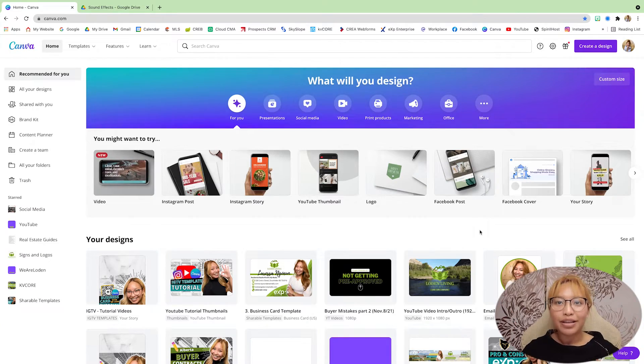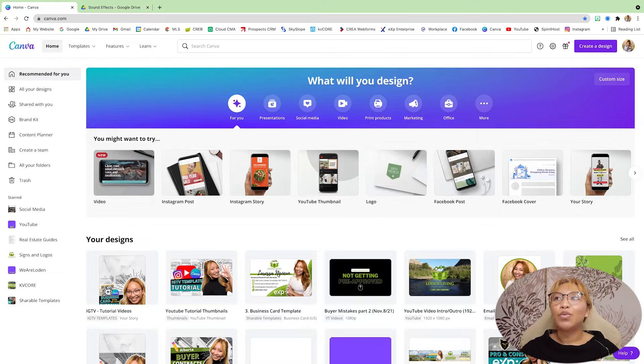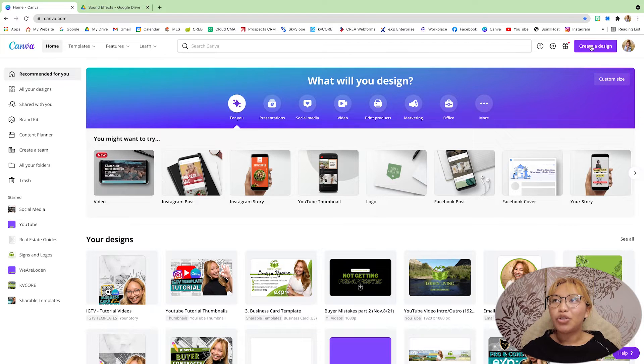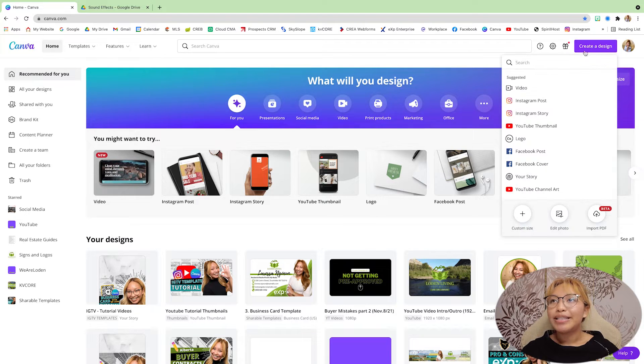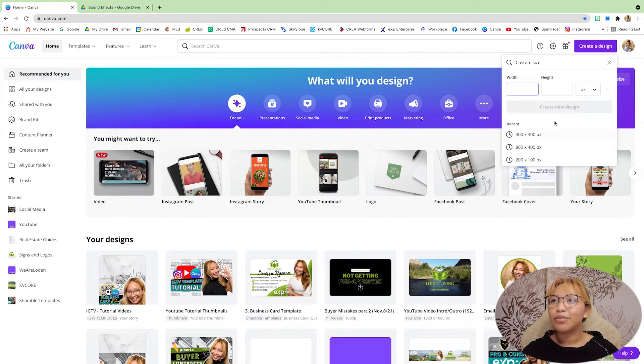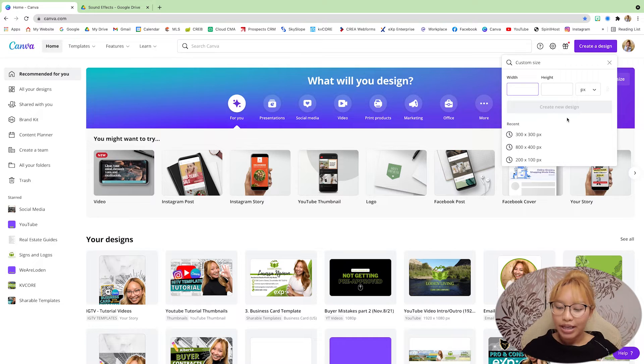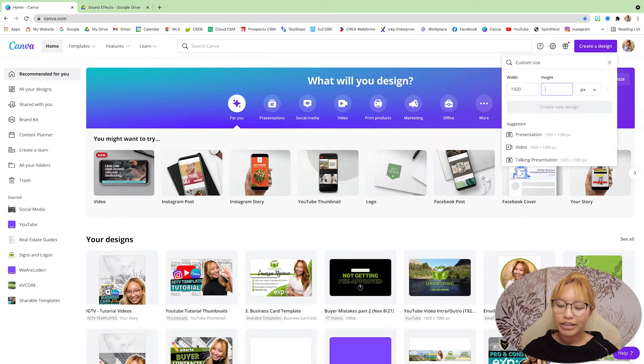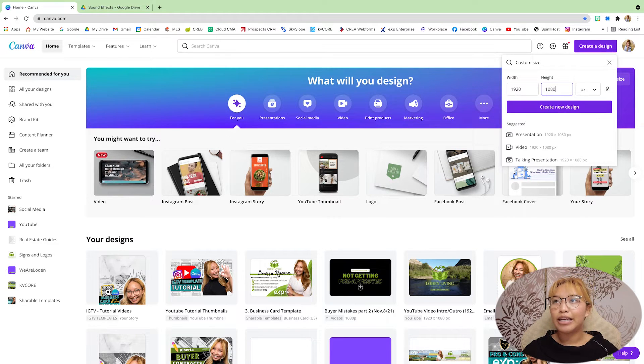So, you're going to start with Canva. We just want to go to create a design custom. We're going to go 1920 by 1080.